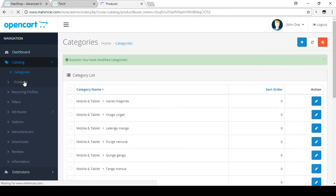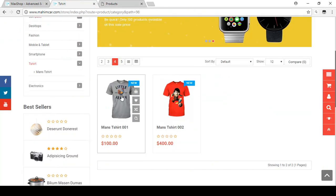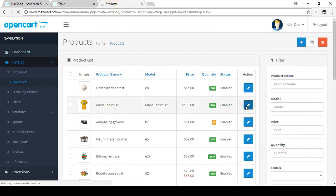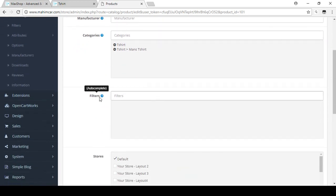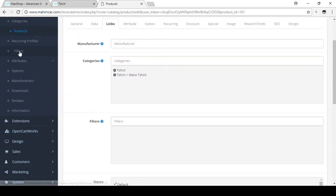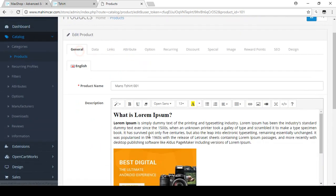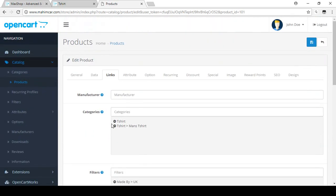Open the Products section. You can see 'Men's T-Shirt 1' and 'Men's T-Shirt 2'. Edit the first product, go to the Links tab — here you'll find the Filters option. For this product I'll set it as 'Made By UK', then save it.